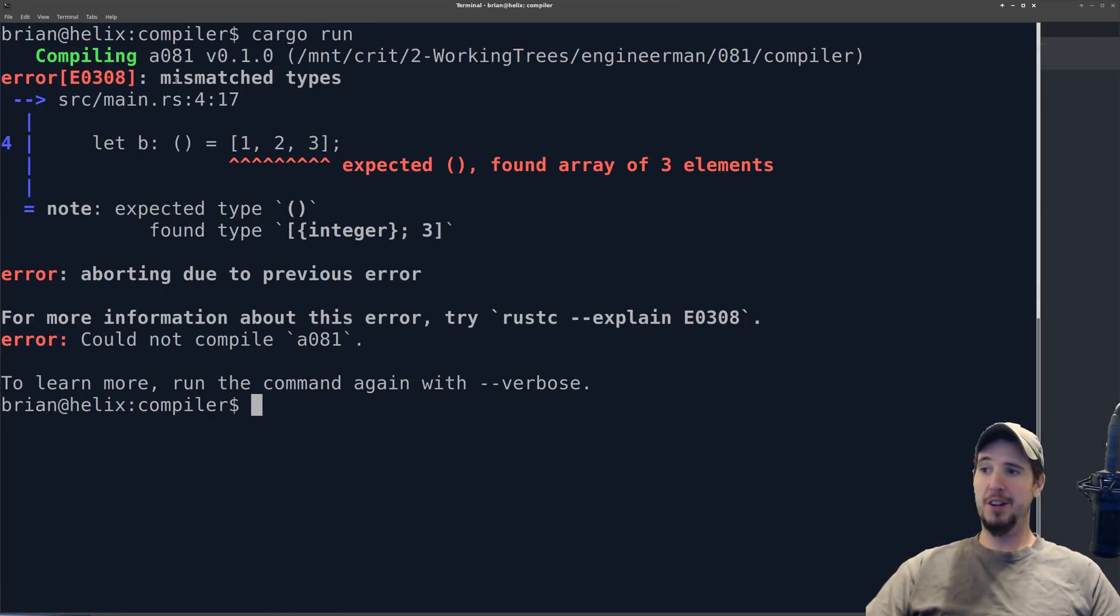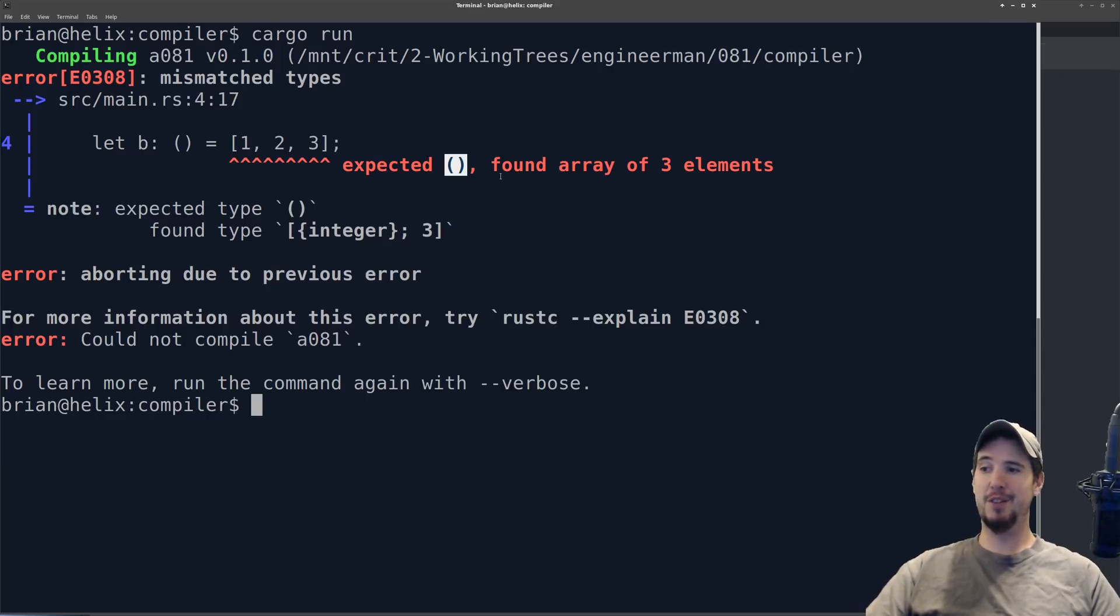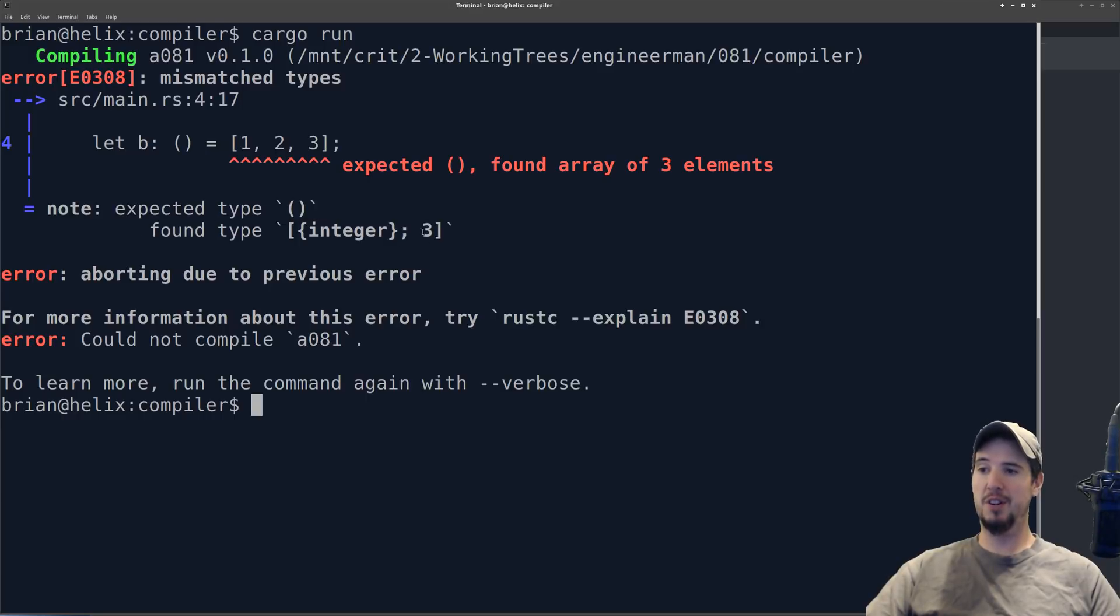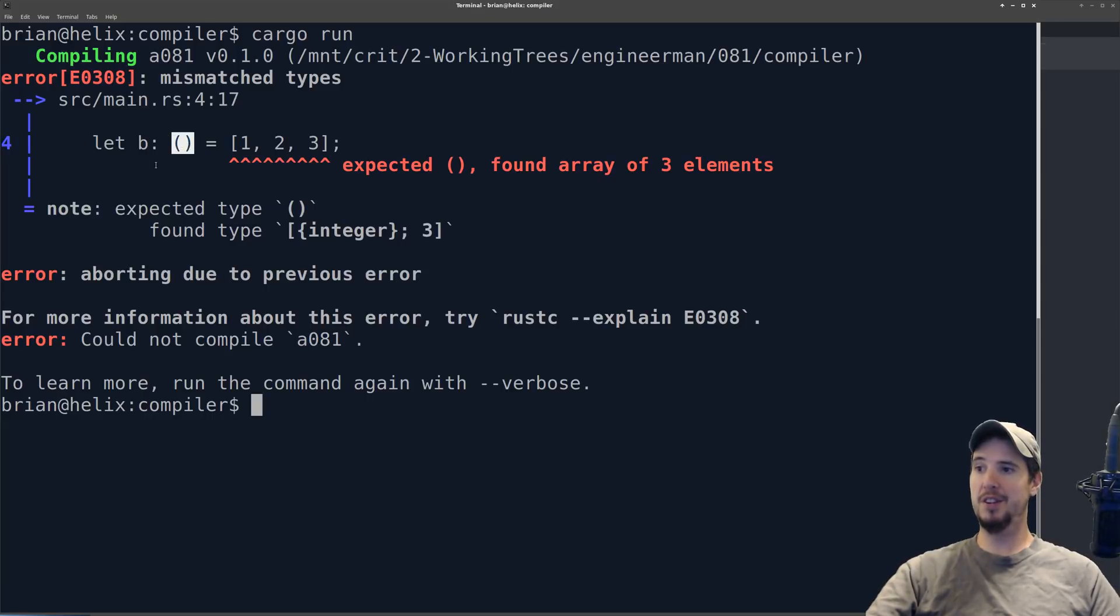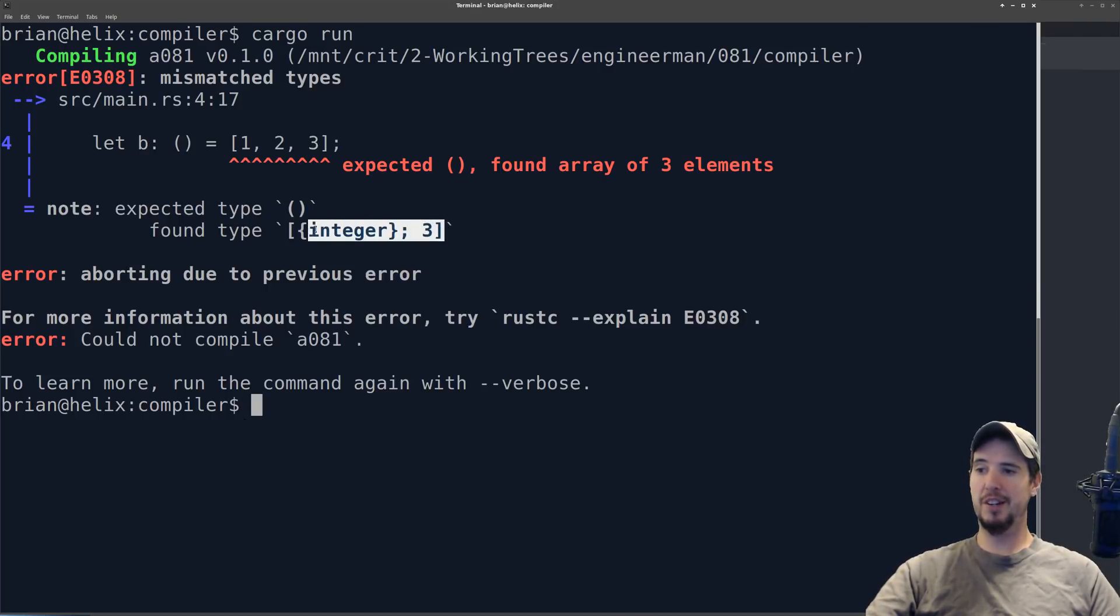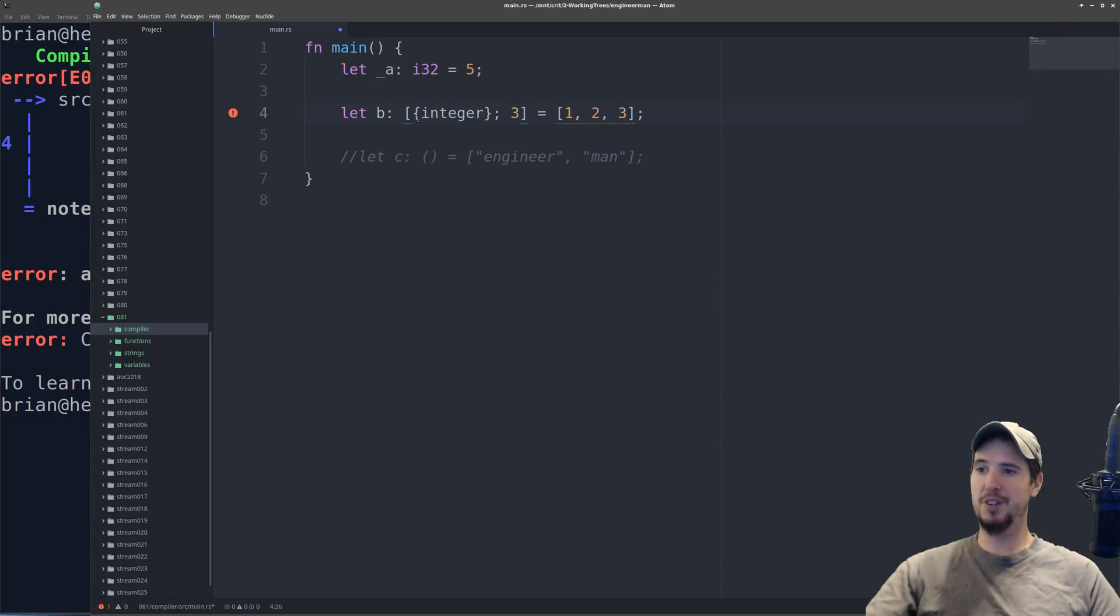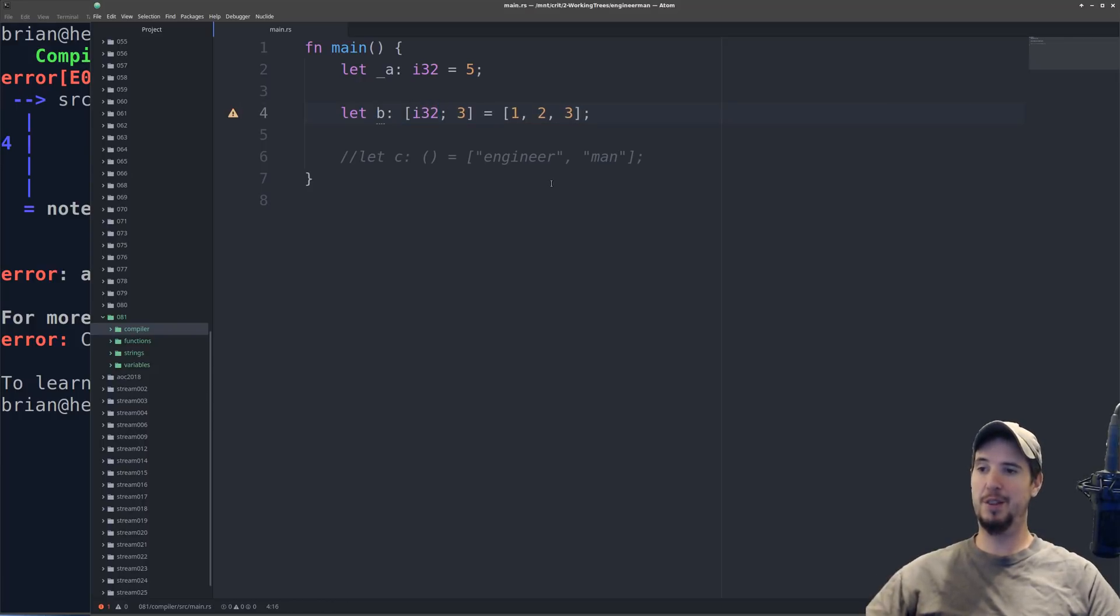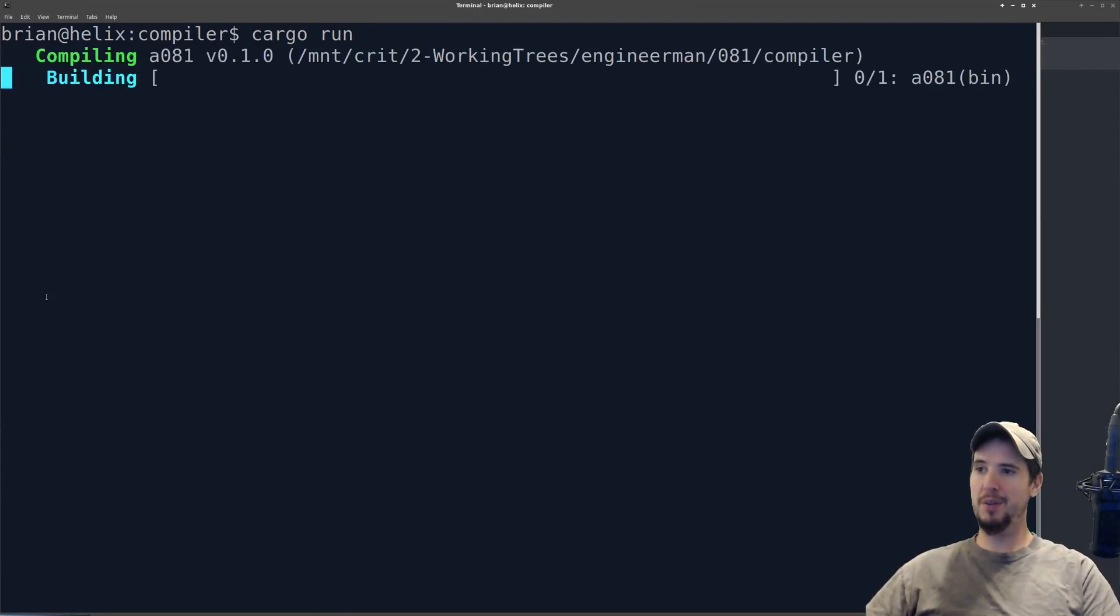In this case, the error is mismatched types. It's saying expected empty tuple found array of three elements. Now it's not telling us exactly how to fix it, however, it is saying it expected type empty tuple but found type integer of a length of three. So the reason this is an error is because I supplied the wrong type. What I need to supply is an actual array of three integers here. So although it didn't explicitly state what to do, what I can actually do is copy what's right here, come back to my editor, and drop that in place of the parentheses, and then replace integer with the type of integer I want, which will do just i32. And then now when I run my code, everything is fine.